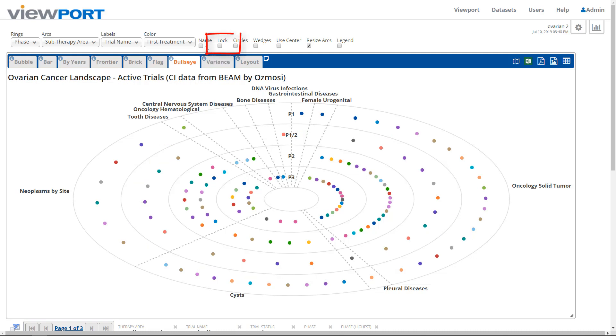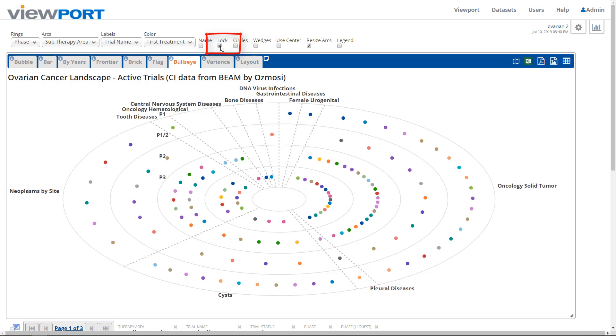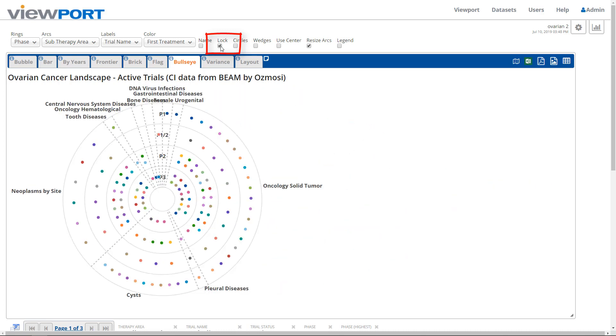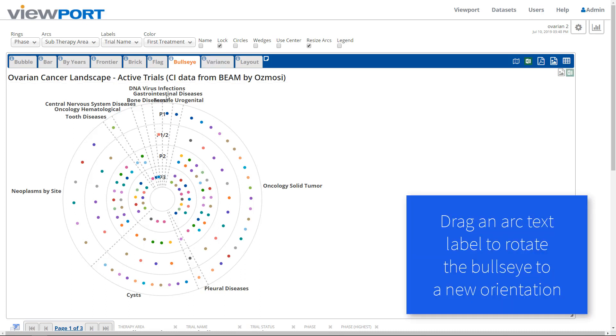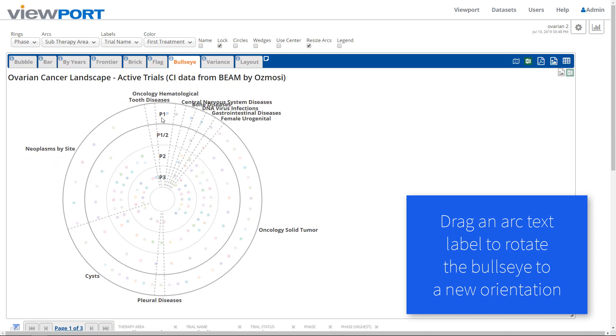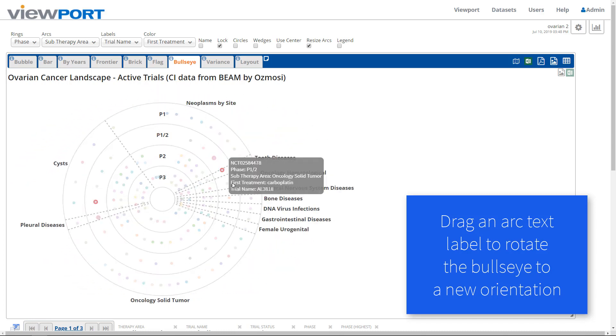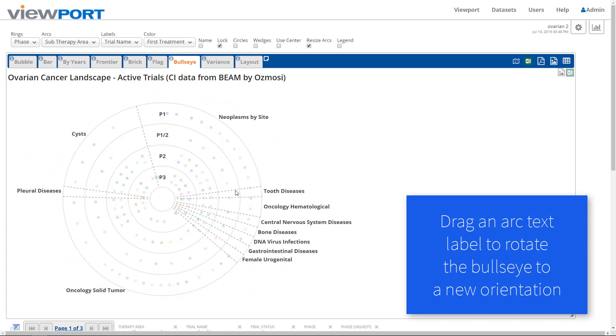To make a perfectly circular bullseye, check the Lock checkbox. Arc labels can overlap when there are lots of arc categories. To reduce that label overlap, rotate the bullseye by dragging an arc label to a new position.